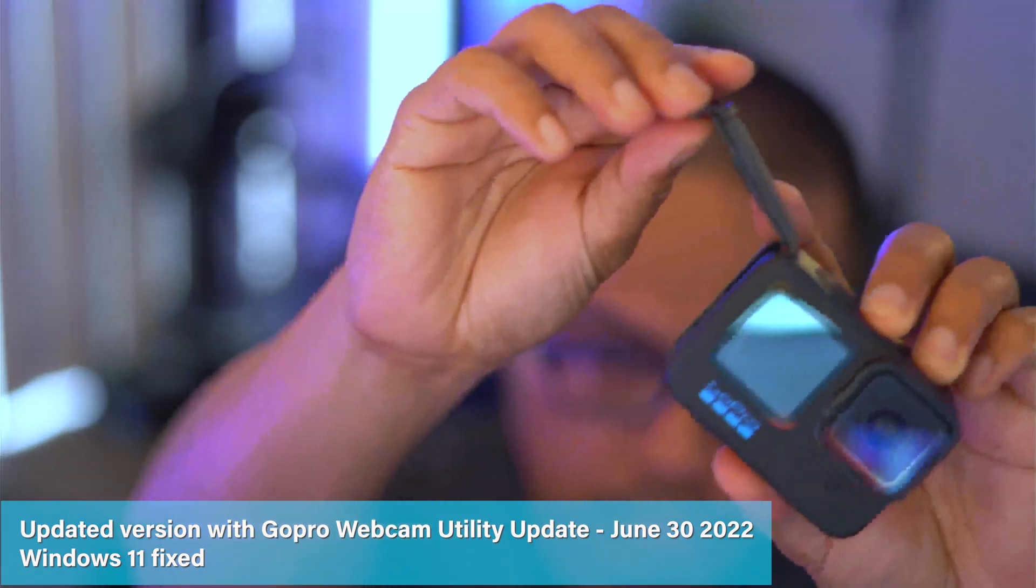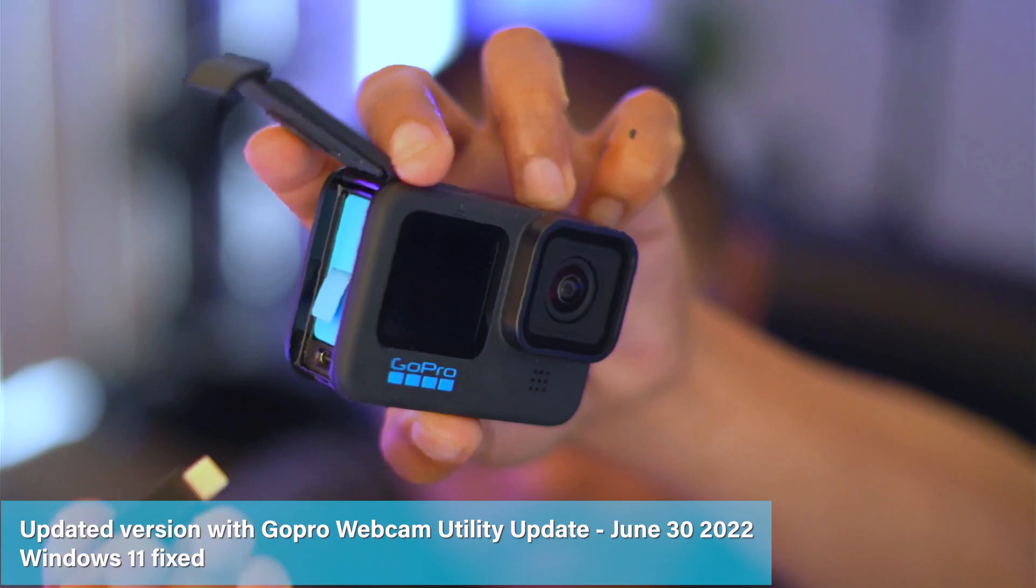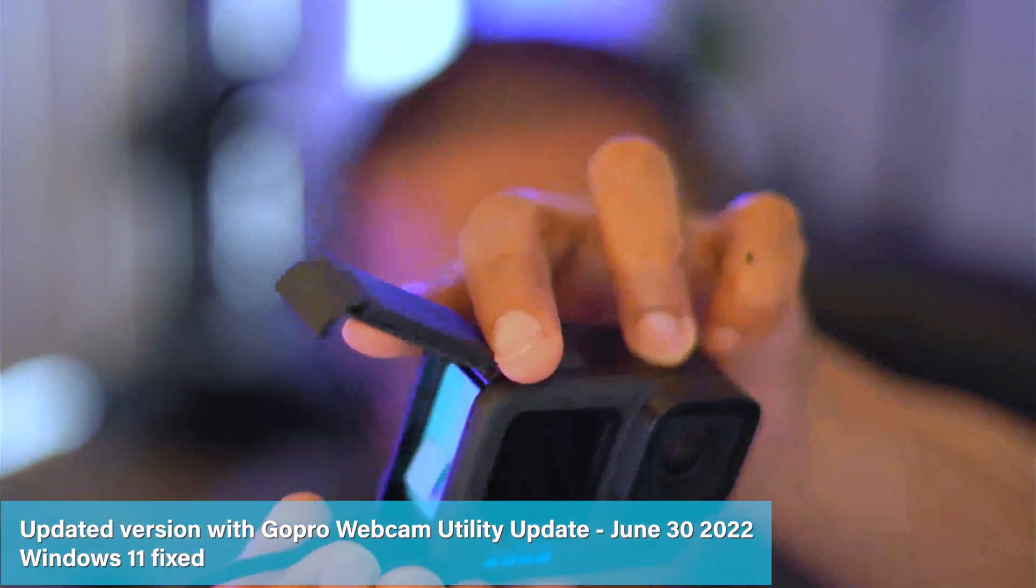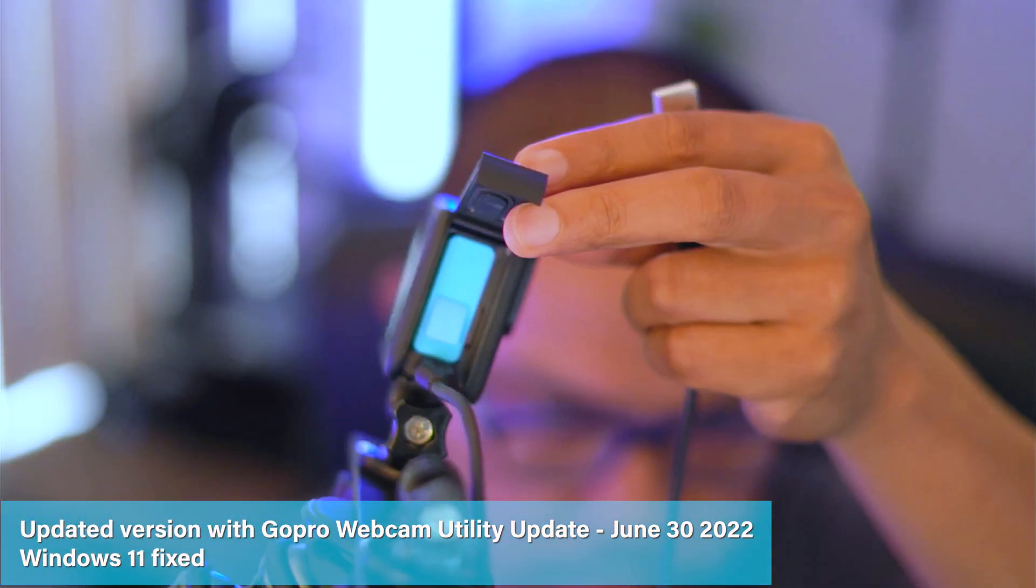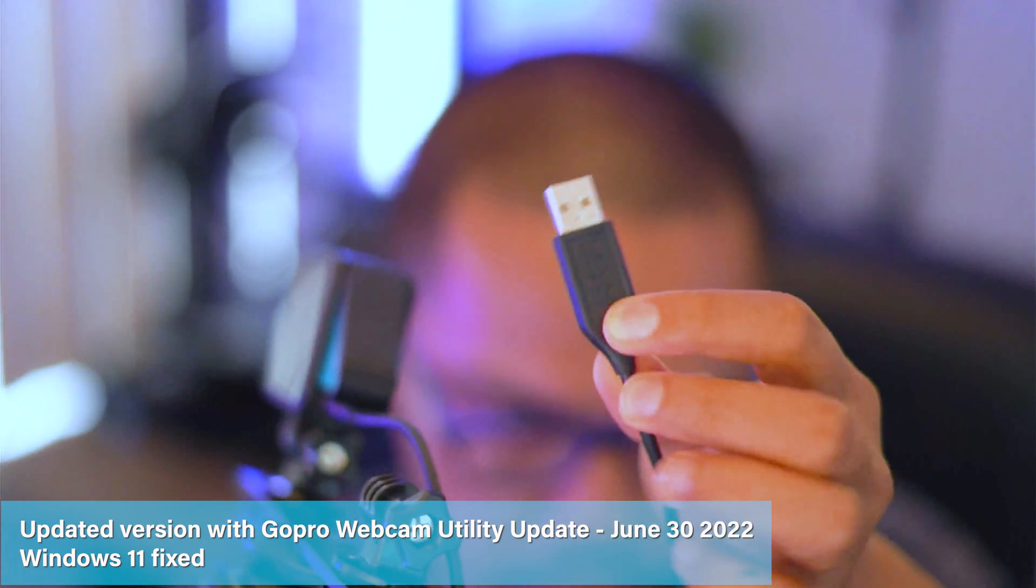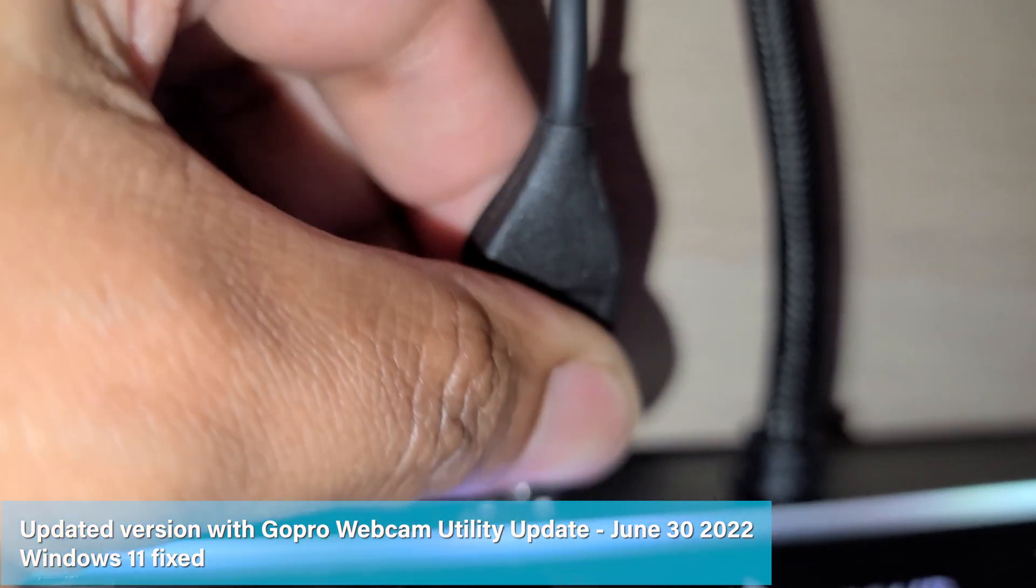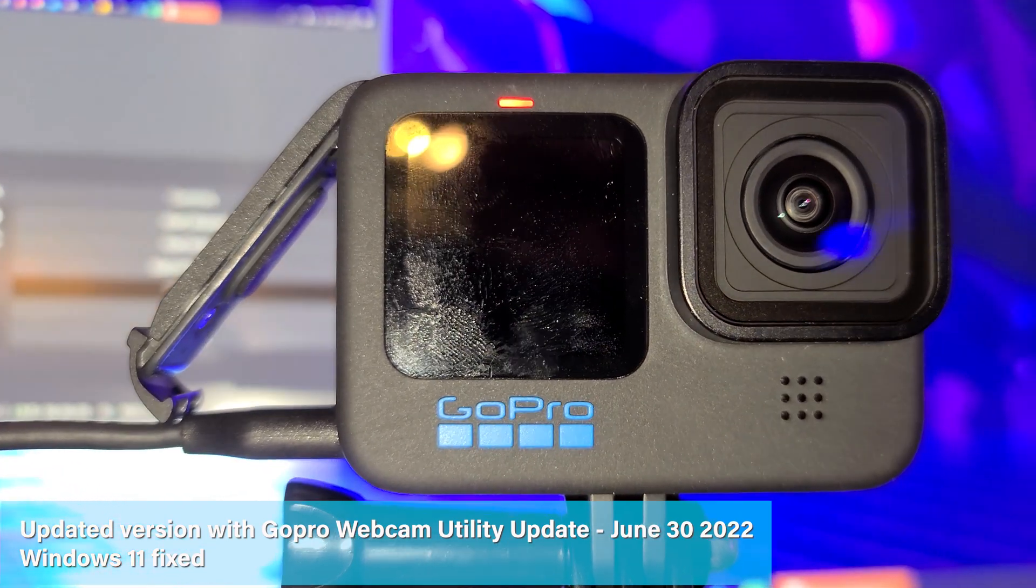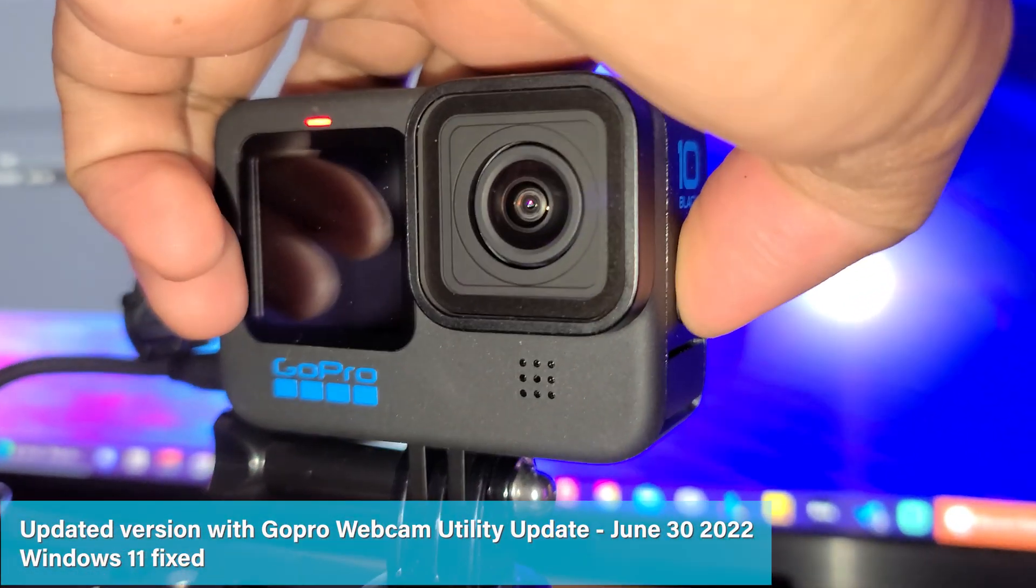While restarting your system, please go ahead and plug in your USB-C cable to your GoPro Hero 10, and now let's plug in the other end to your computer. After connecting your GoPro to your computer, let's turn the power on.